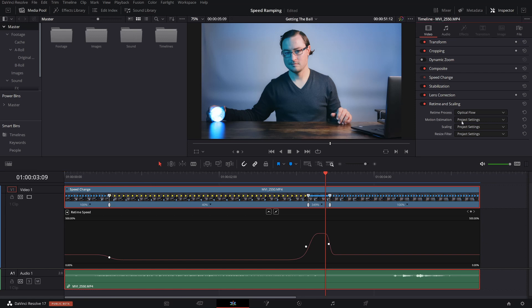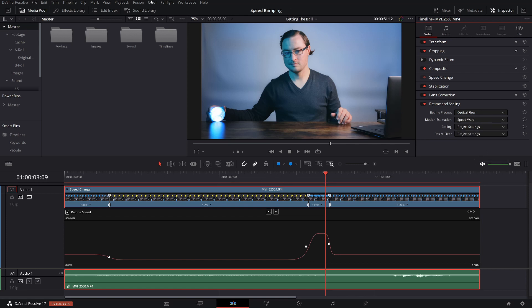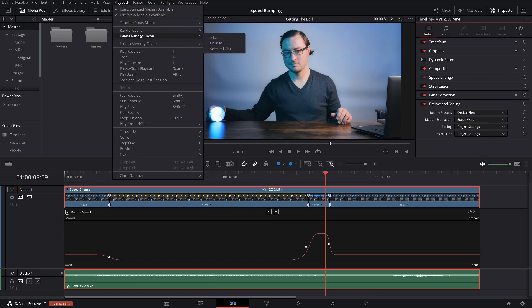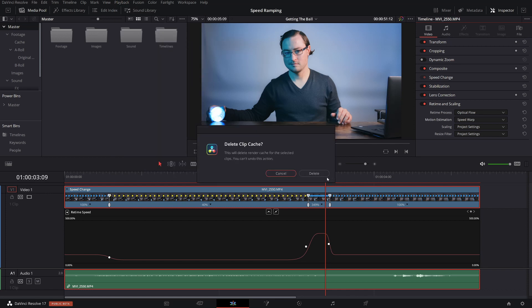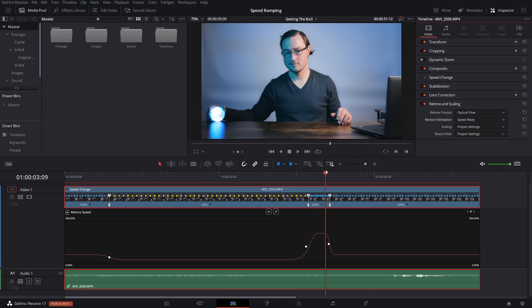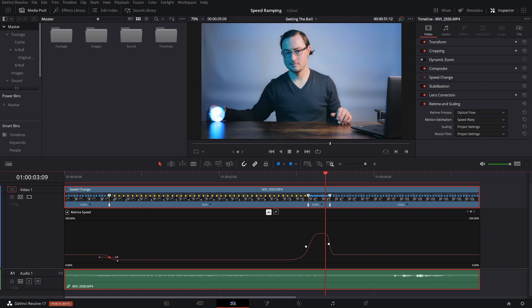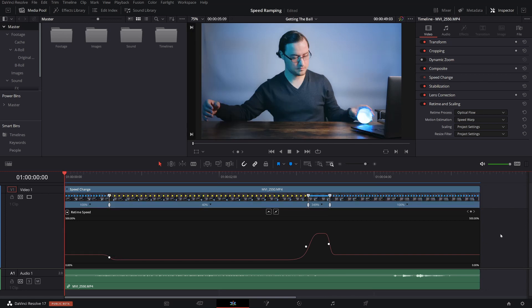So to fix that, what we do is go over to motion estimation, drag down from project settings to speed warp, and wait for it to cache. Speed warp is a very processor intensive process. One thing that I want to do while I'm at it is just speed up this easing a little bit. I'll just play this through real quick.